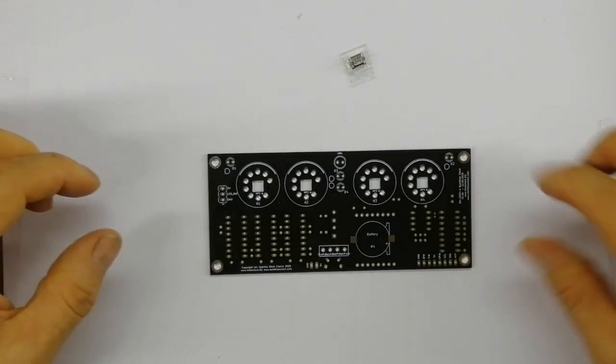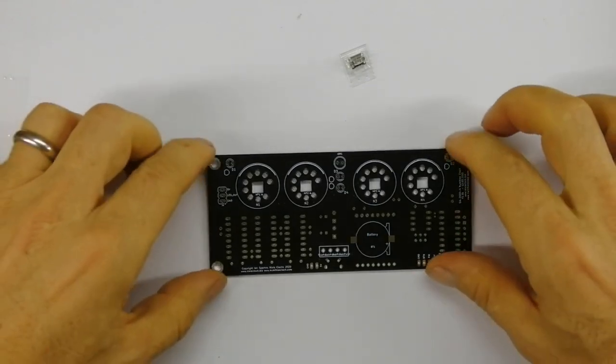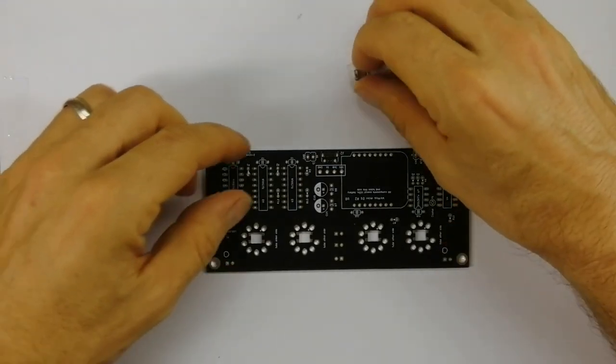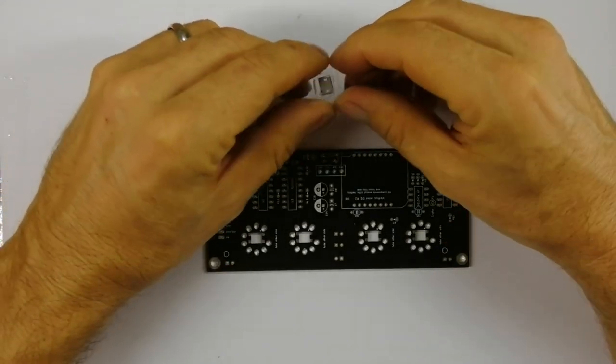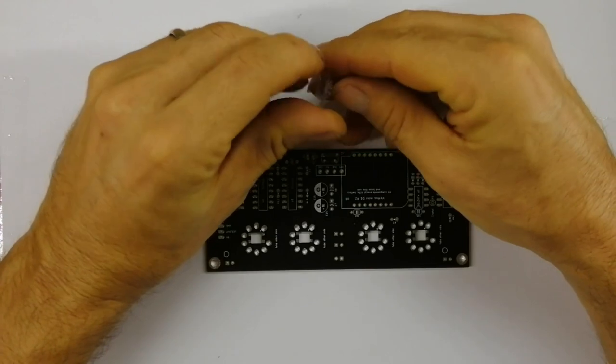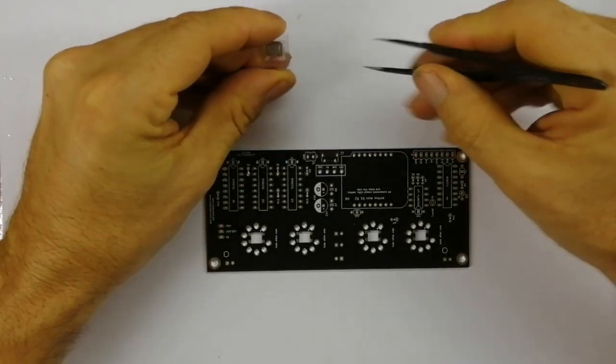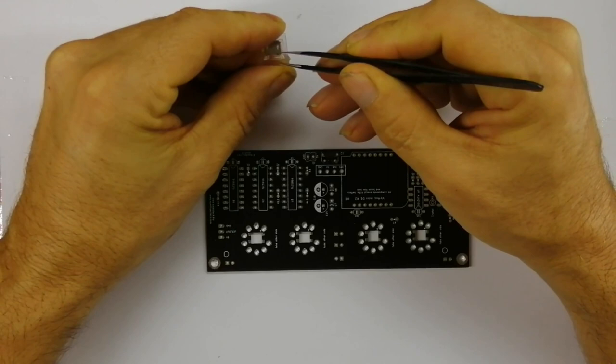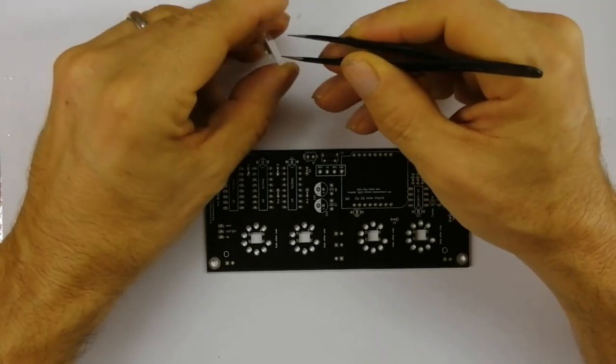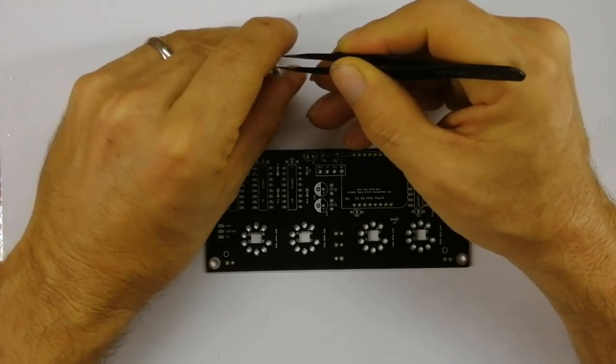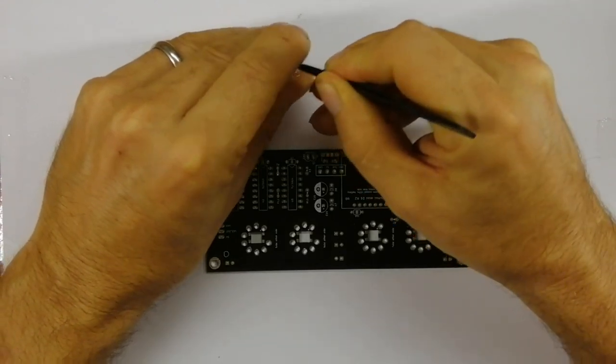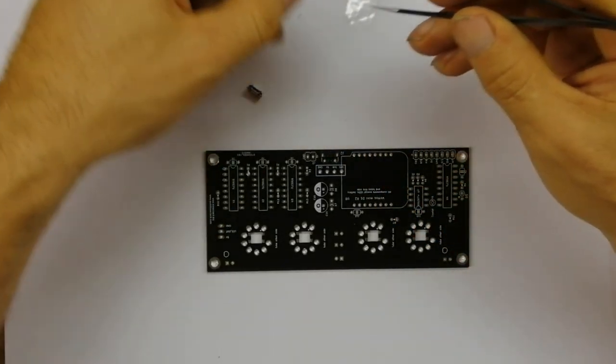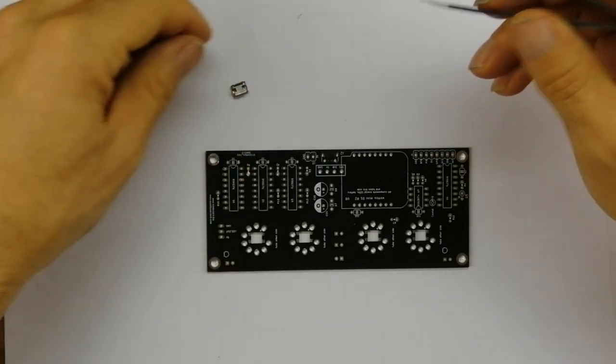This is the first step of the four-digit numitron clock build. We're going to put the USB type B connector on the board. You can also get this board with the connector already mounted, which is probably the easiest option, but this is the shortest step of this build, though also maybe the hardest.